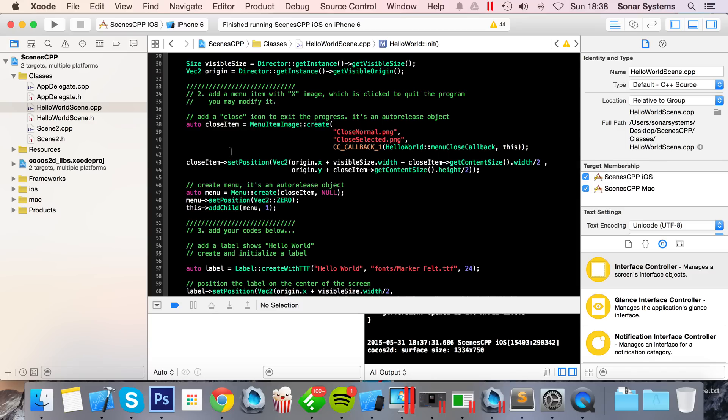Once the user dies, you might want to transfer the score from the game scene to the game over scene. There are a bunch of things you might want to do with it: display it so the user can see their score, submit it to leaderboards, save it locally, that sort of stuff.